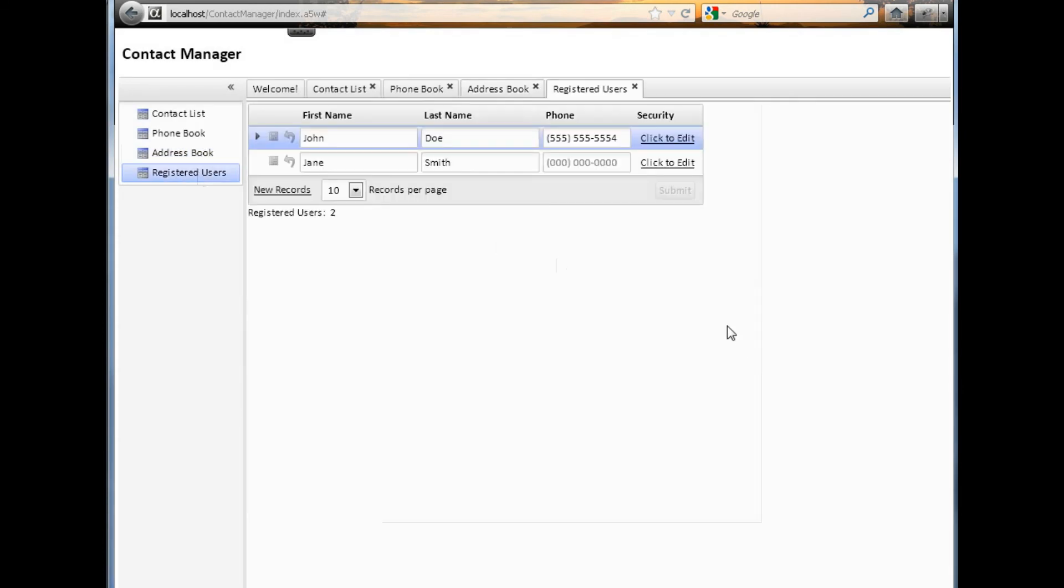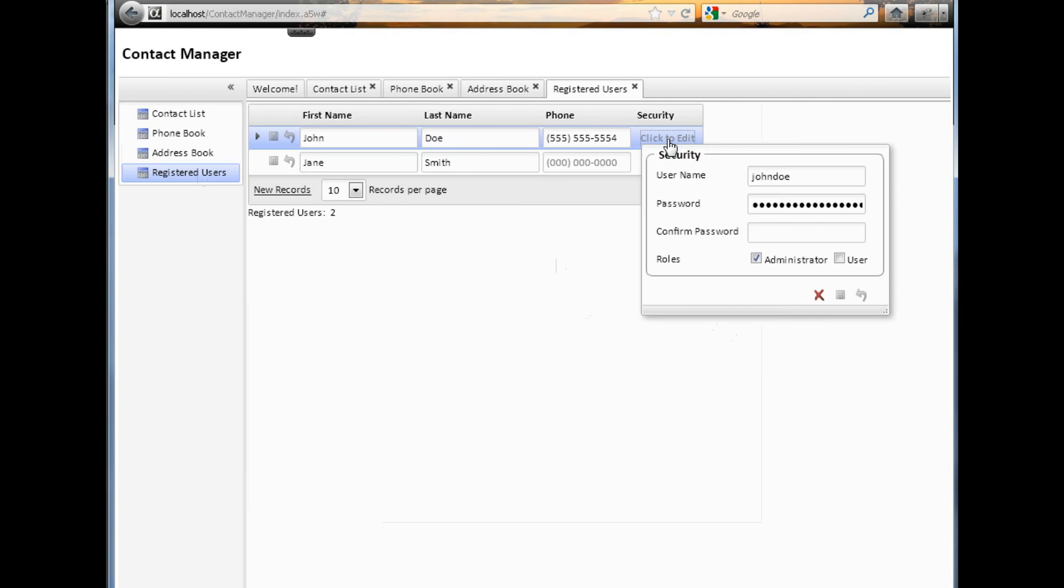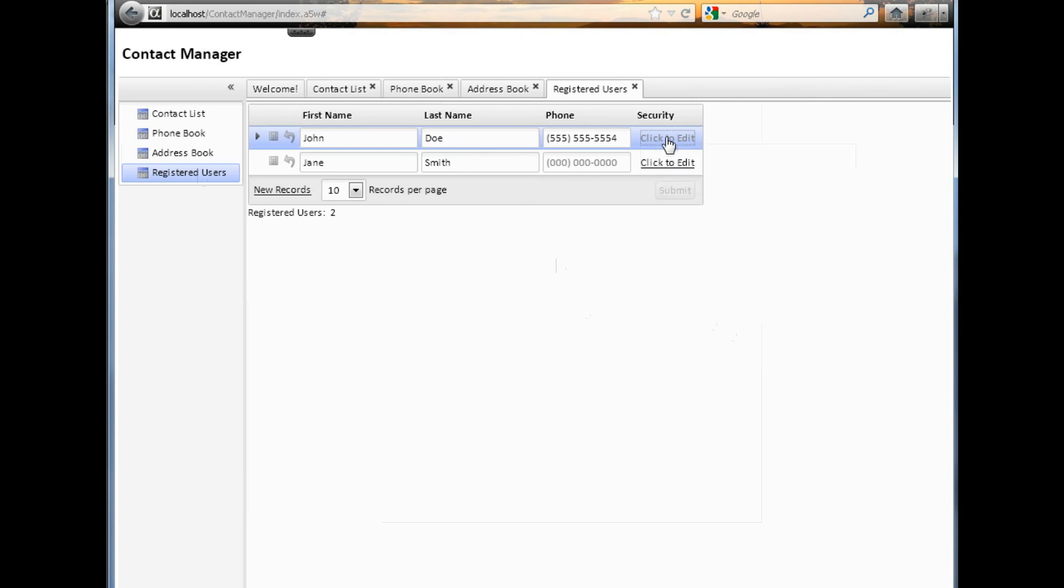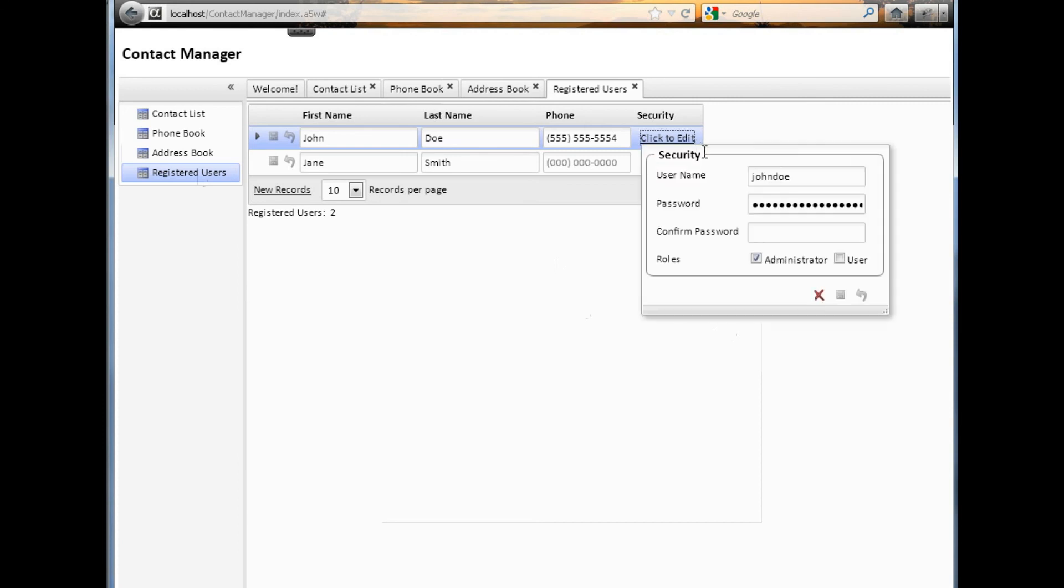If we go to the registered users, this will vary depending on the user's security. We'll either get their particular security record or all the users. This particular person is an administrator, so they get all the users. They can click on the security to edit the security and make any changes they wish to make as far as passwords or their security roles.